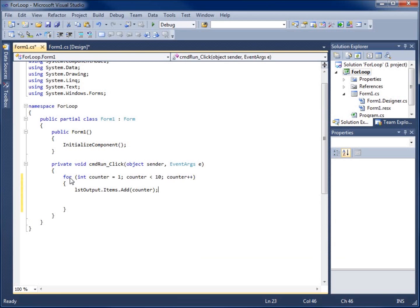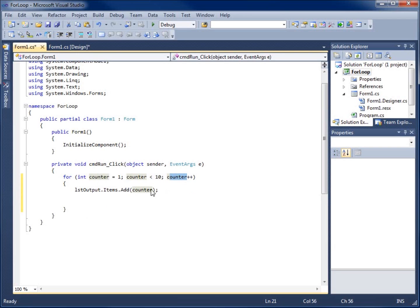And so how this will work is when it comes to the top of the loop it's going to declare that variable the first time it runs. It checks the condition and then I'll go ahead and increment it for us every time it runs through the loop.